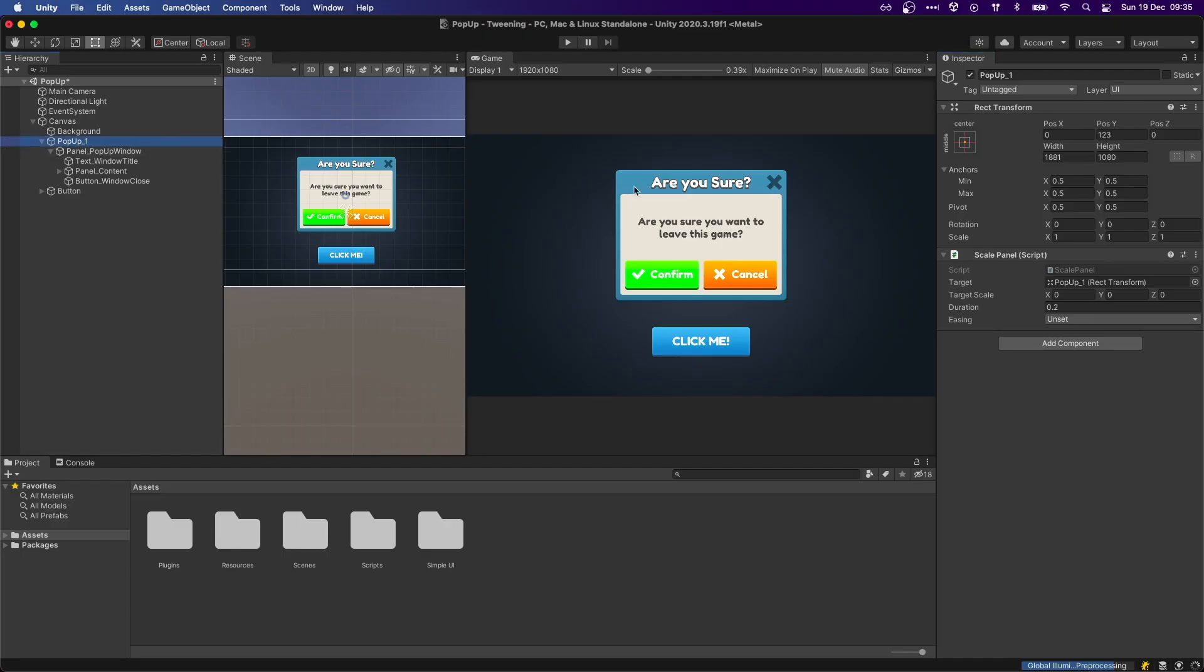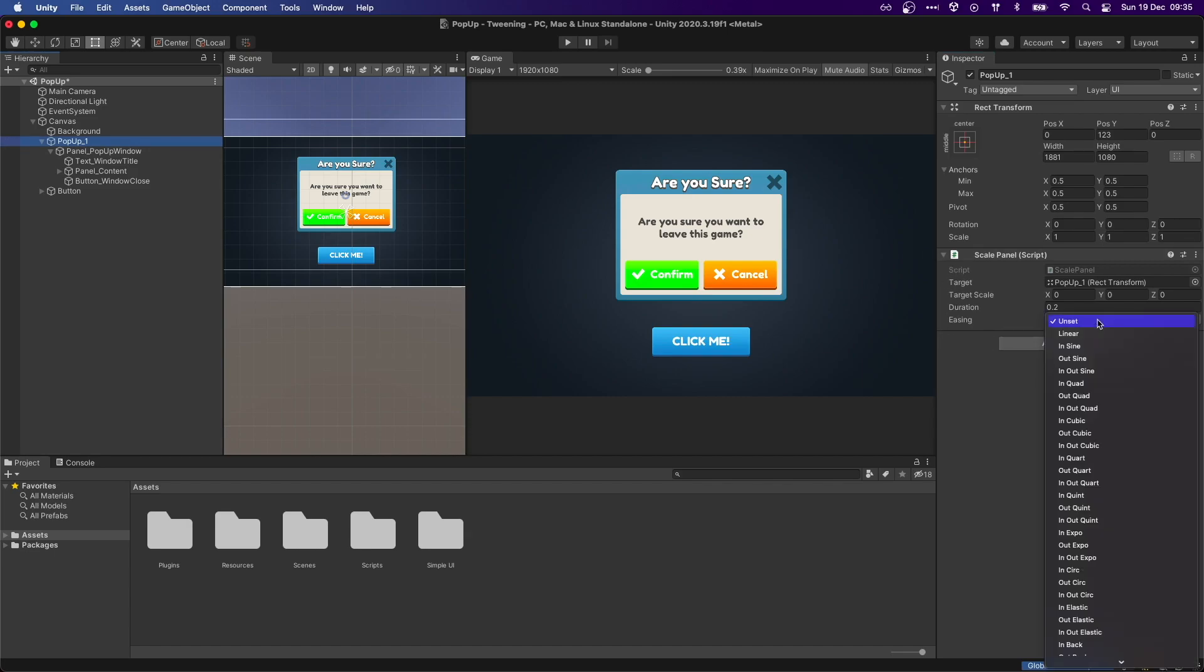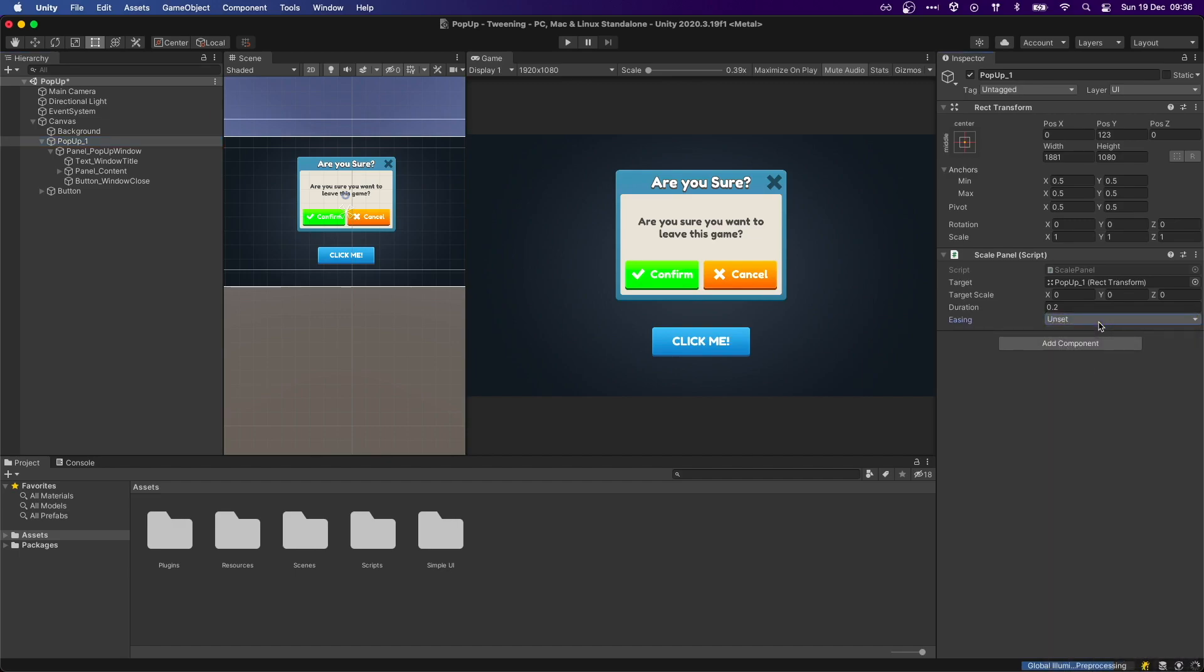Back in Unity, you will see the easing as unset. This is the same as selecting linear, which will keep the speed constant throughout the animation, exactly what we saw in the previous example.